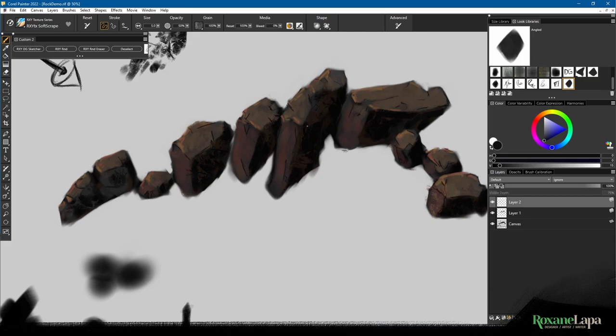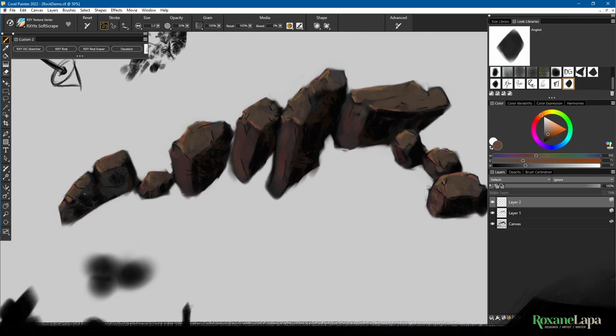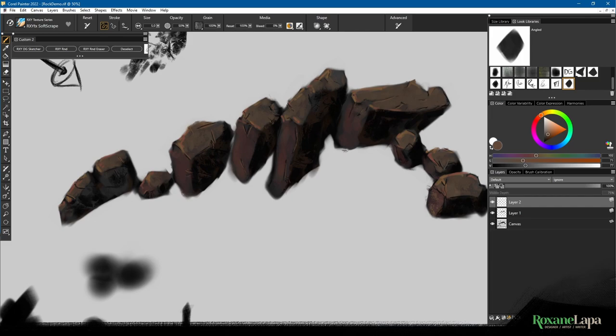Now that I've got the basic cracks in, what I'll do is I'll grab the lightest color that I have in this range of colors and paint along the edge of each crack, trying to imagine which part of the crack might be facing the light to just give that a little bit of an edge of light.